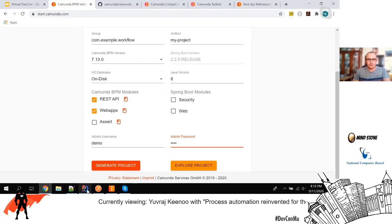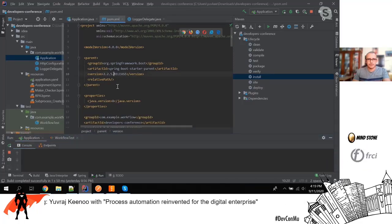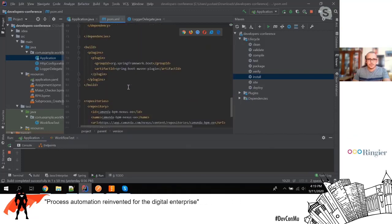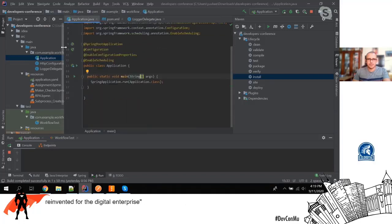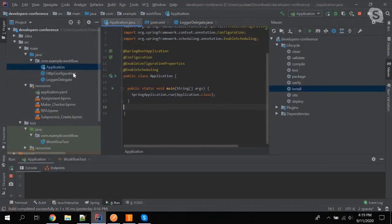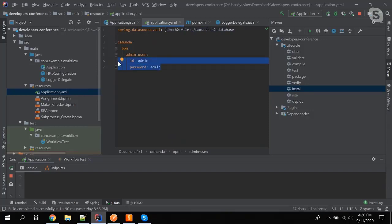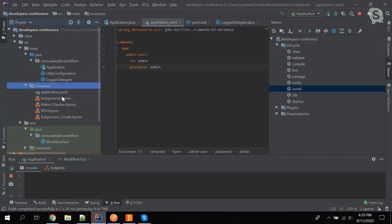I'll show you the project here in Spring Boot. We have all the dependencies, the main class which starts the engine, and a YAML file specifying where the H2 files are and the login credentials for the Camunda front-end. Under the resource folder, we have some BPMN files I've already created and saved.